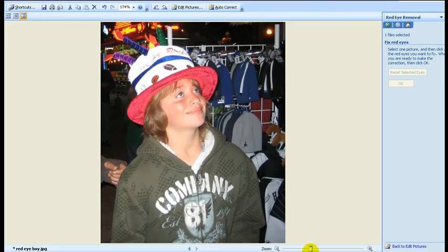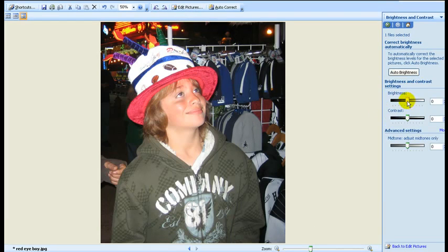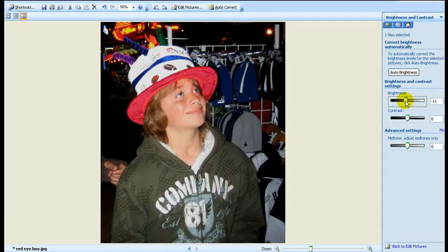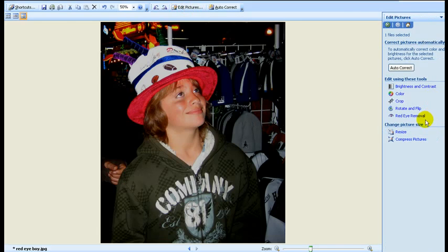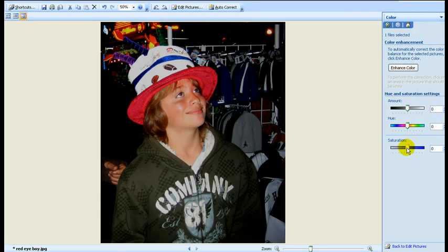Zoom back out. The picture is obviously a little overexposed, so let's go back into brightness and bring the brightness level down. One problem with point-and-shoot cameras is that they tend to make facial complexions a little bit on the red side. A way to correct that is go back to color and take your saturation down a little ways. This gives it a more natural look.